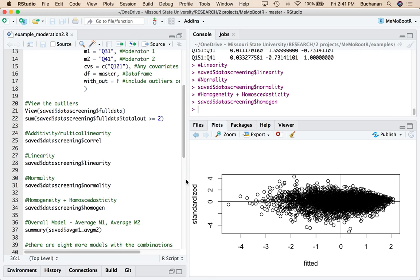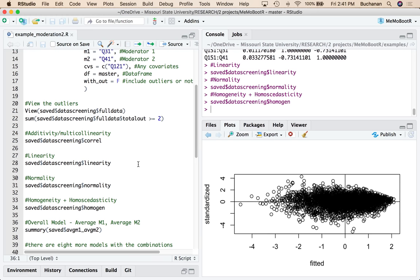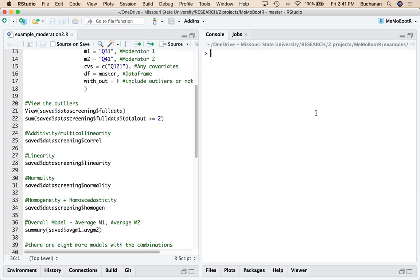So to look at this, there are nine models that this creates. But you want to start by looking at the overall model, the sort of your average model of like where you would start if you were running this analysis.